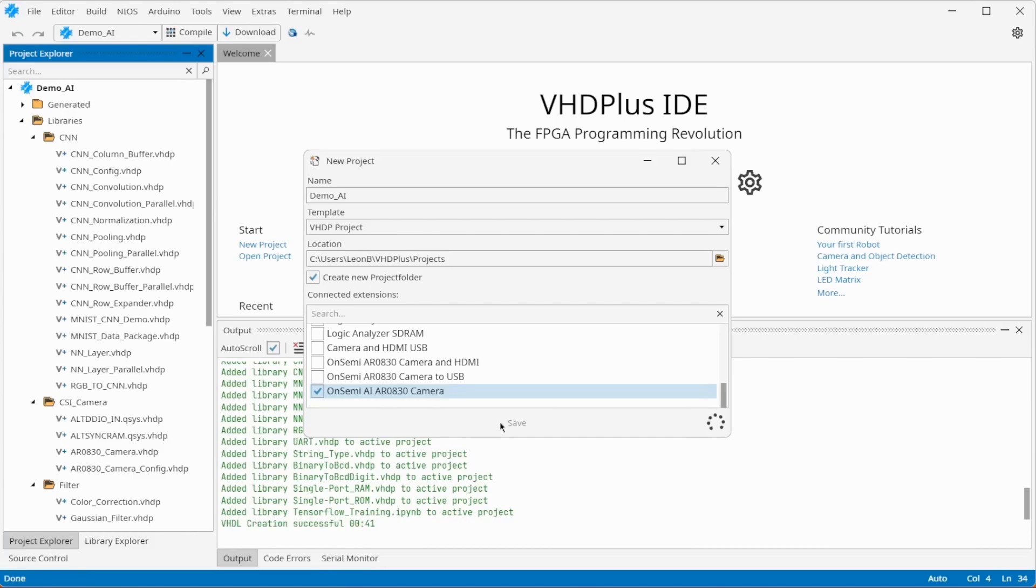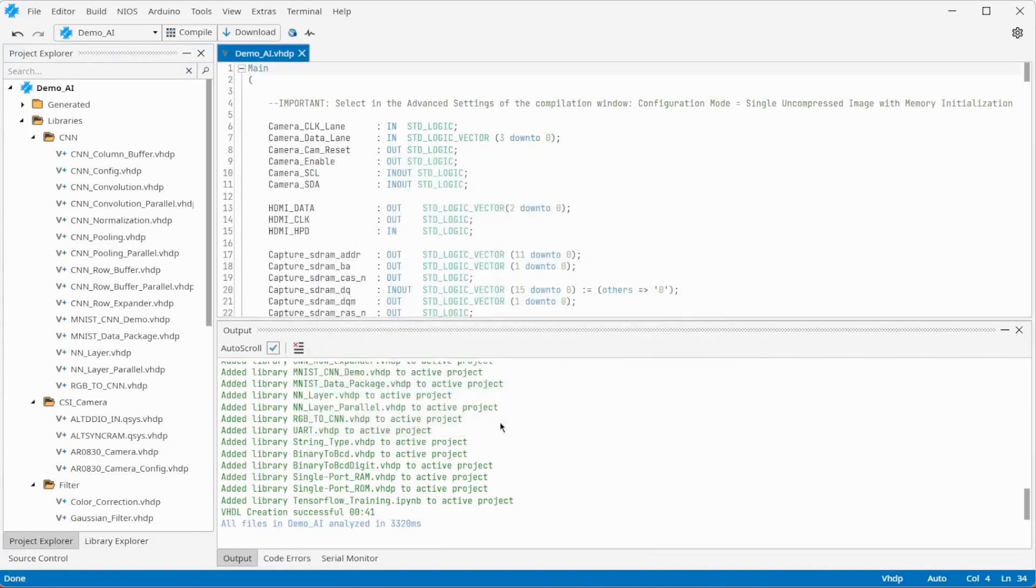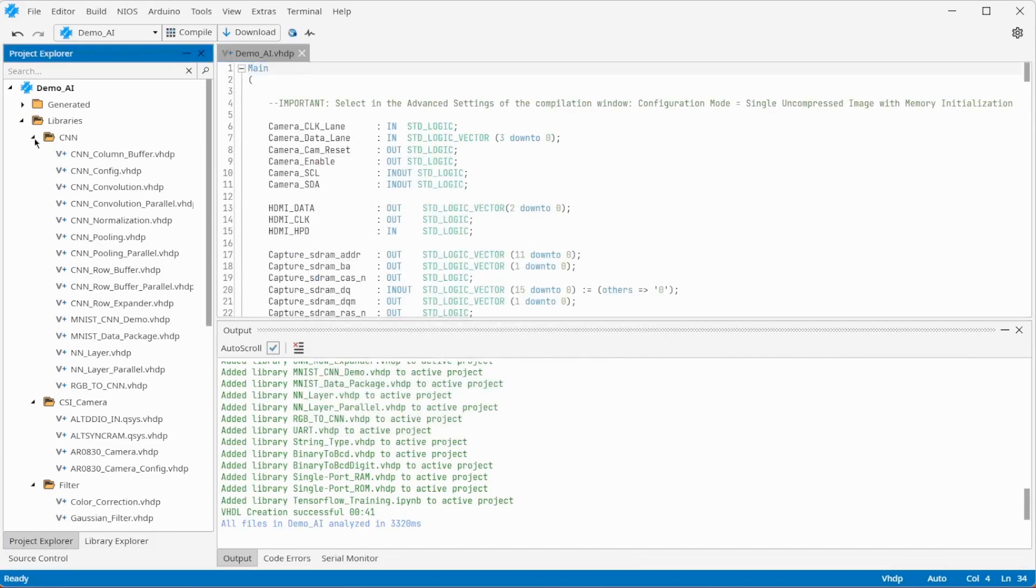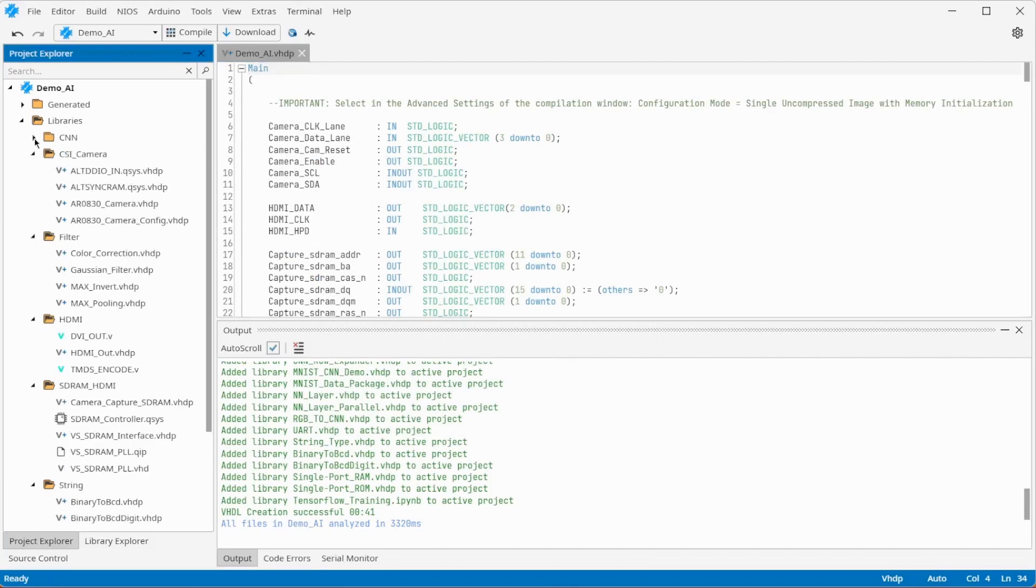The project includes libraries to realize most elements of neural networks. Also some filters and the standard camera libraries are included.